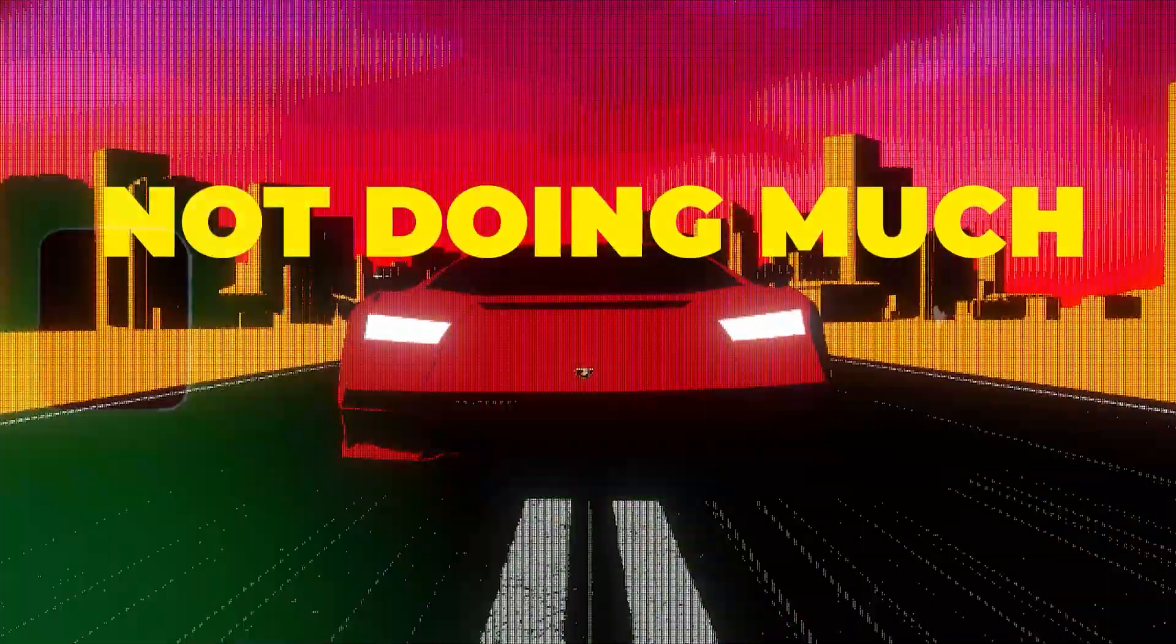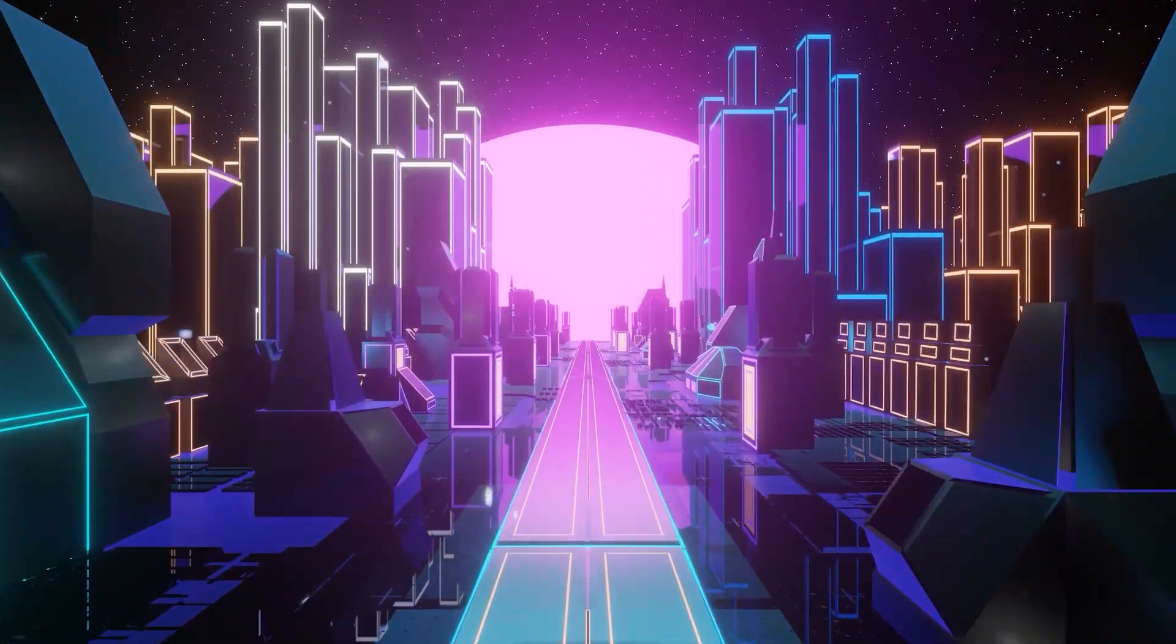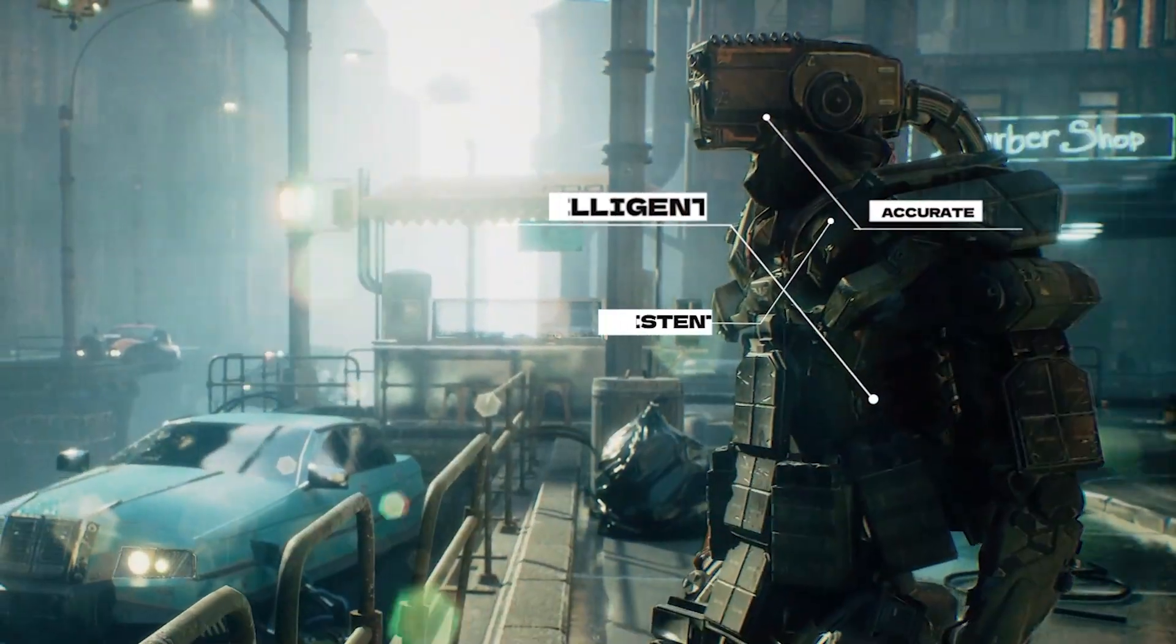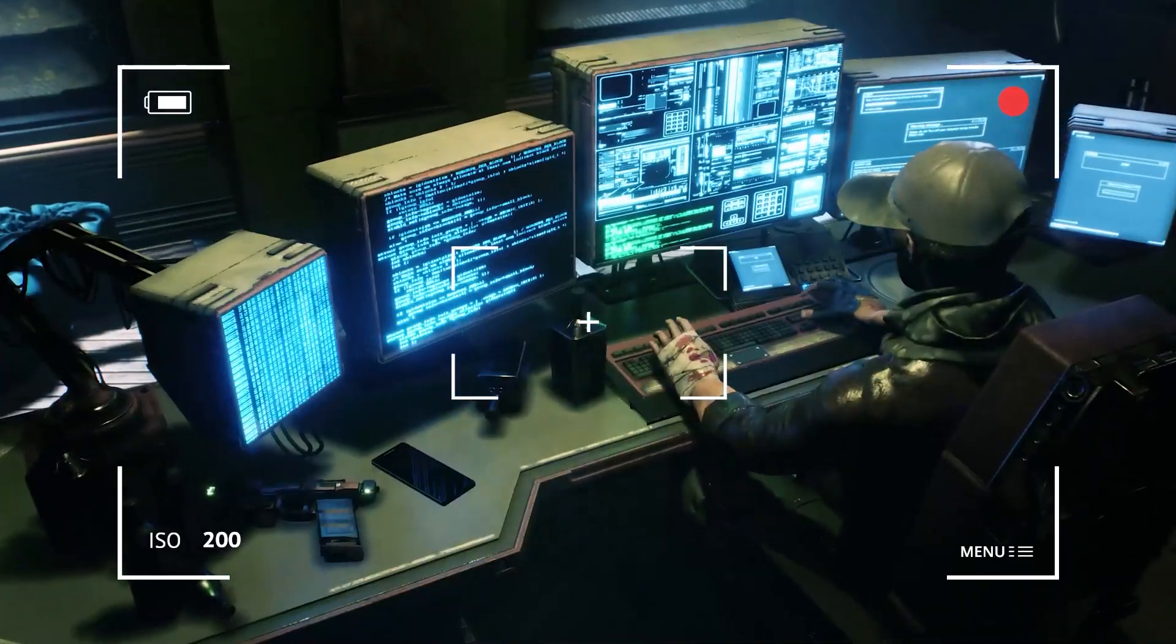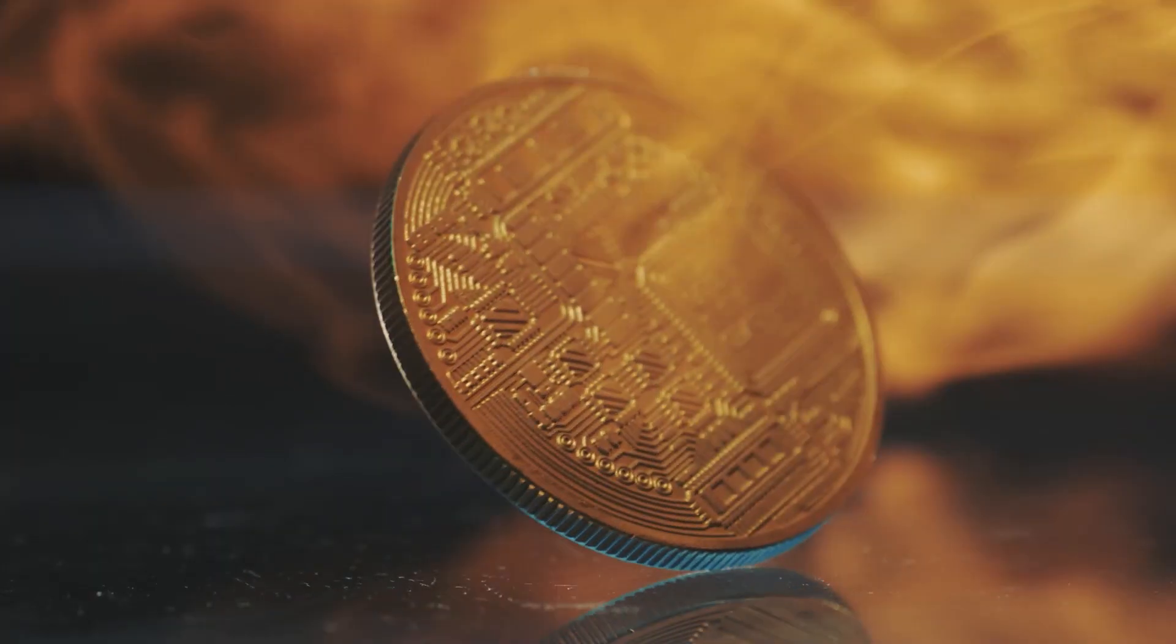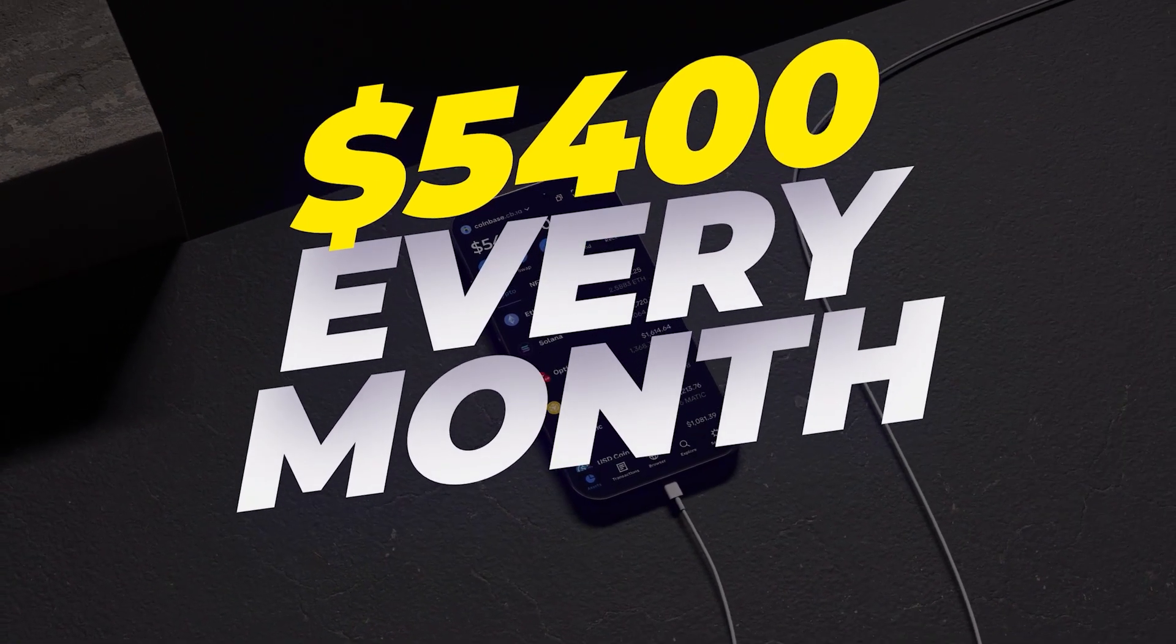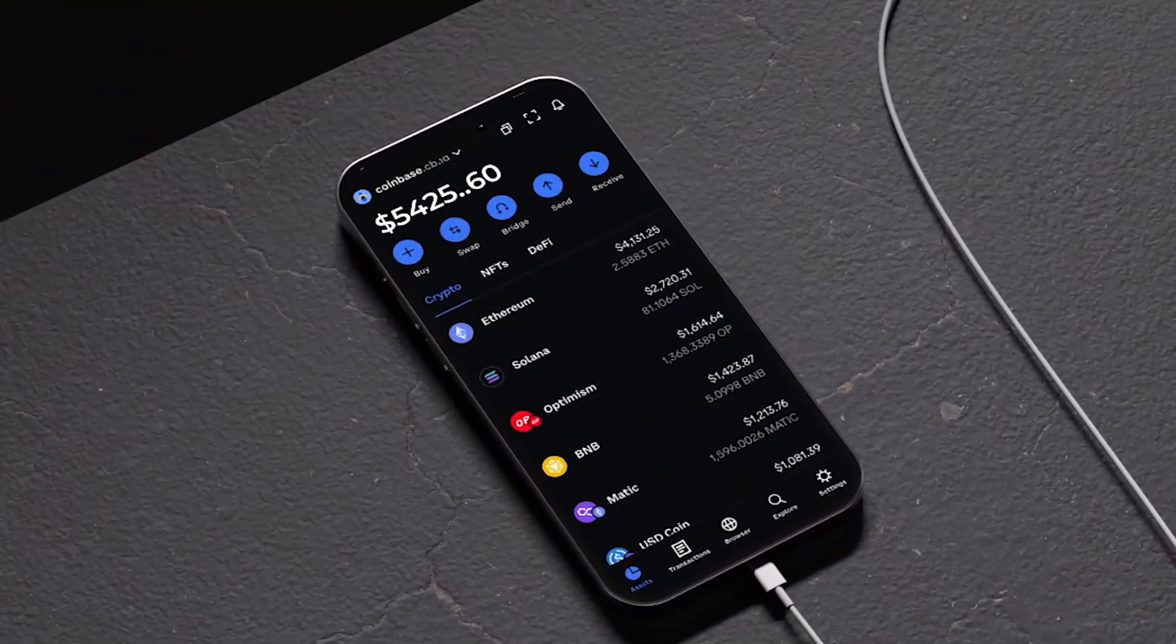Ever thought about getting things done while actually not doing much? Well guess what? That's not just a fantasy anymore. I'm here to explain some real game changer AI tools, the kind that's flying under the radar but totally rocking my world by making me $5,400 every month. Yep, you heard it right.